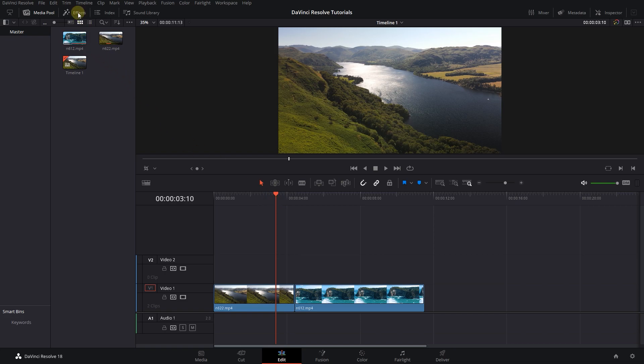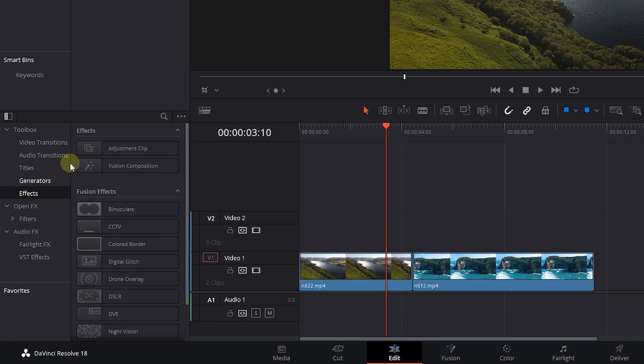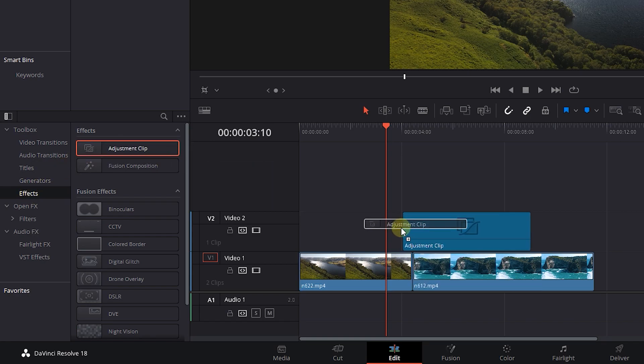Go to the Effects panel, click on Effects, and drag an adjustment clip above your videos in the timeline.